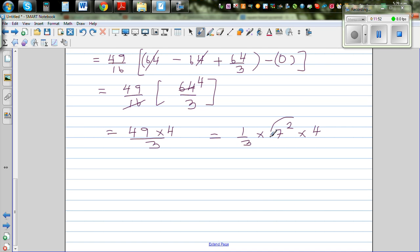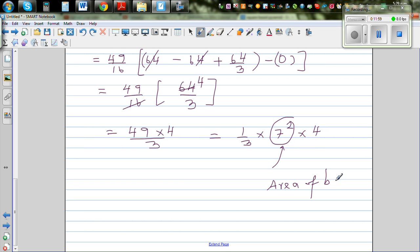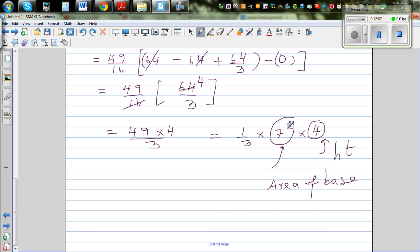This is the same as one-third times 7 squared times 4 — and that is exactly what we wanted to prove. Here, 7 squared is the area of the base and 4 is the height of the pyramid. So the volume is always one-third times base area times height.